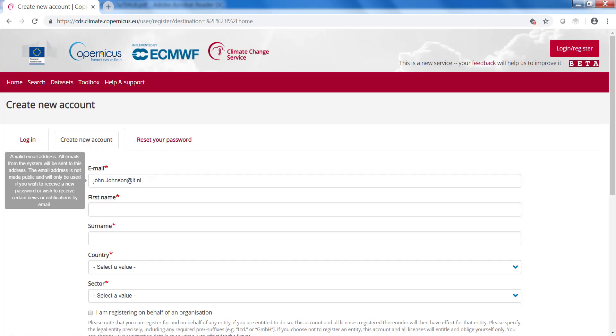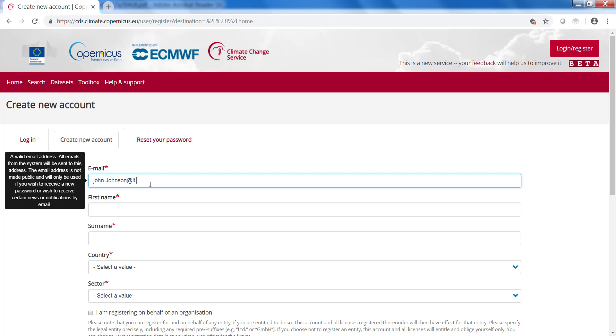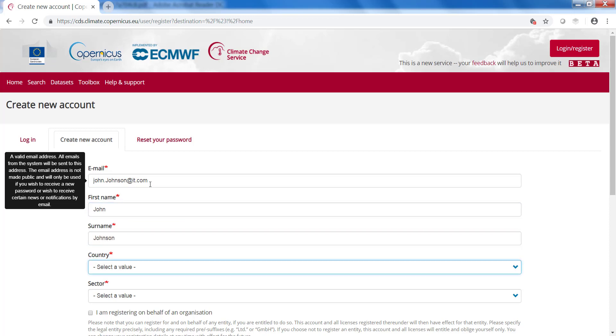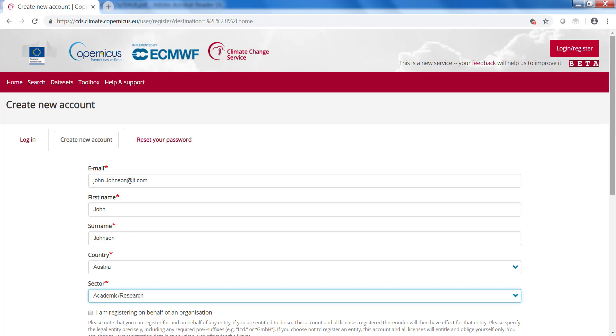So let's assume we are creating an account for John Johnson who works at the company IT. His first name is John, his last name is Johnson, he will come from Austria and here you can fill in the sector he works in. For example academic research.